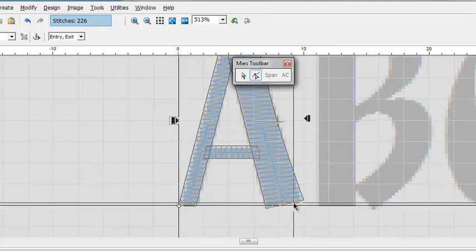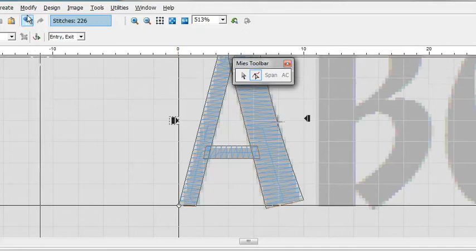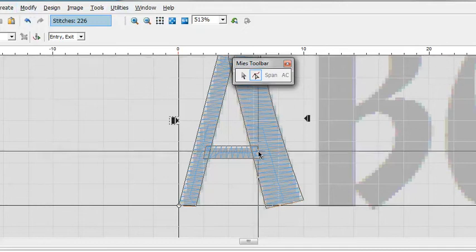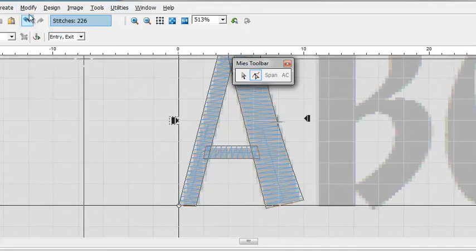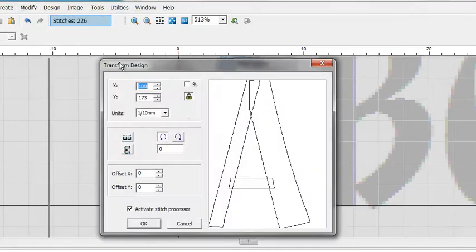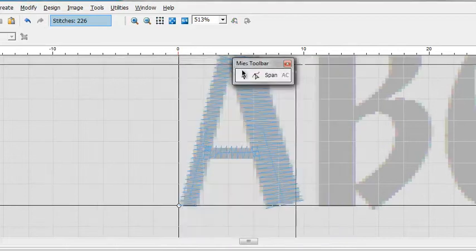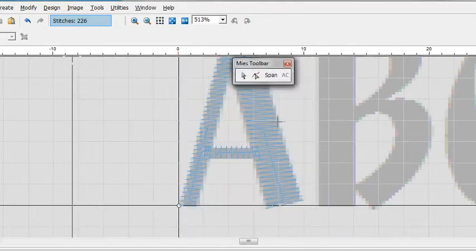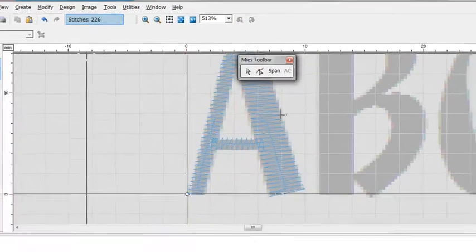So now what we have to do is create a font. I need to check the physical size of this letter. Change size. And it's 173 height. So we need to know that for when we do the letter.